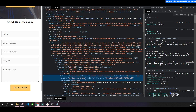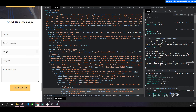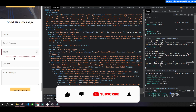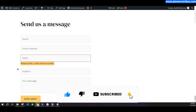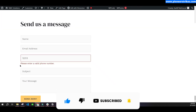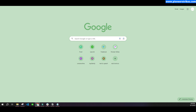Once you paste the ID, click 'Save Changes'. When you go back to your website and refresh, if you type anything invalid it will say 'please enter a valid phone number'. That's how you can add phone number validation in WP Forms.